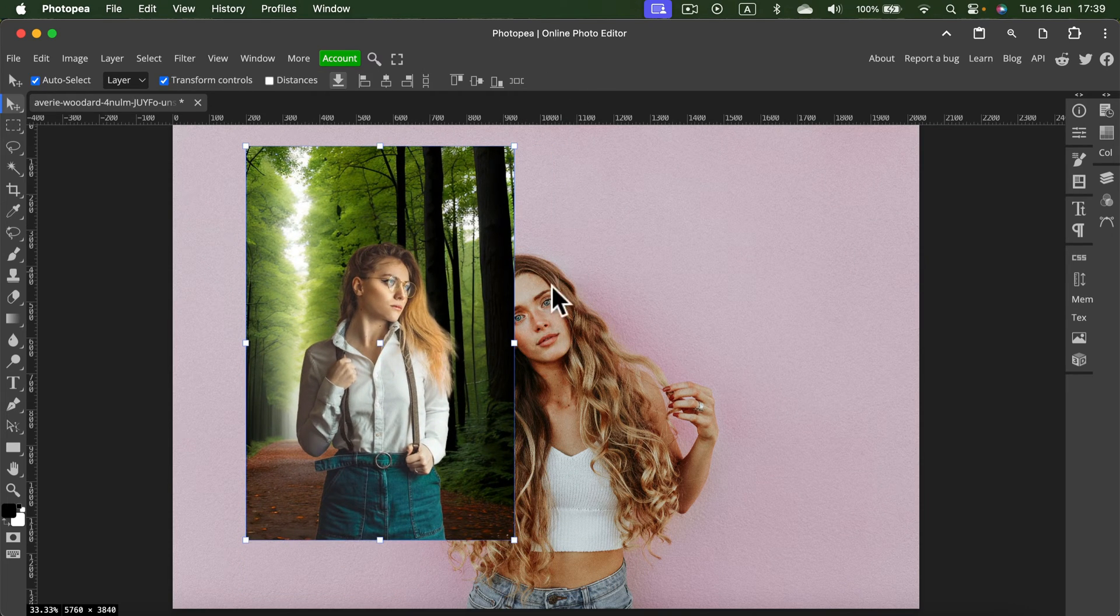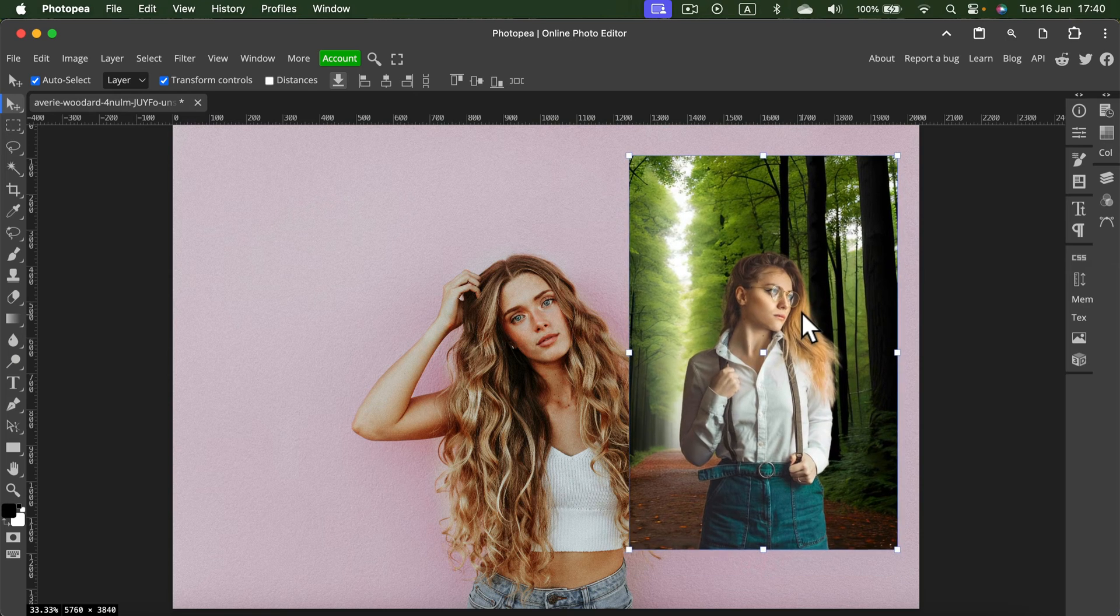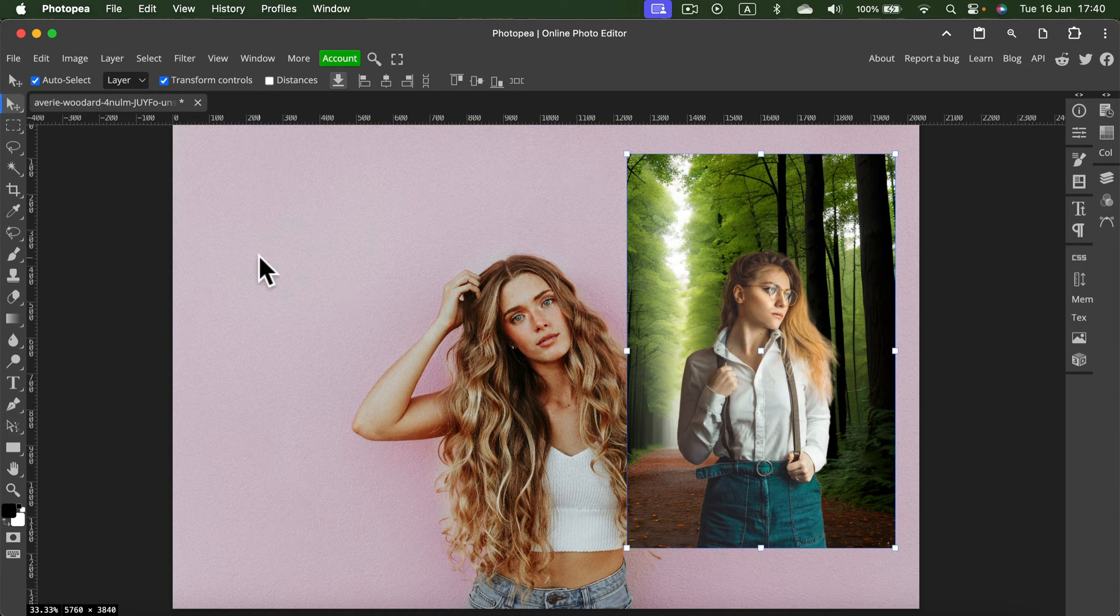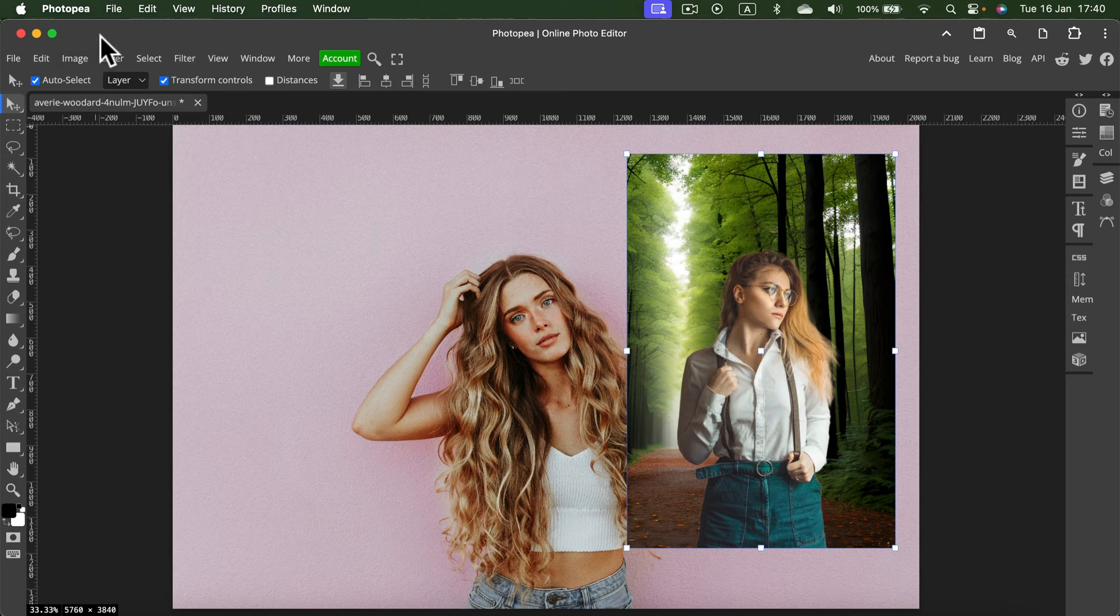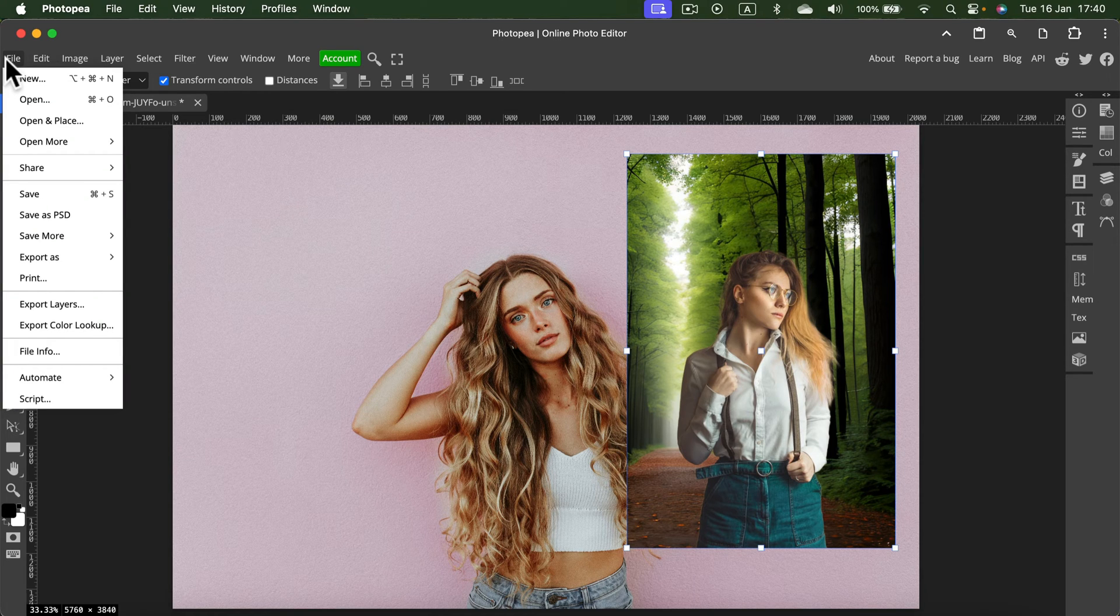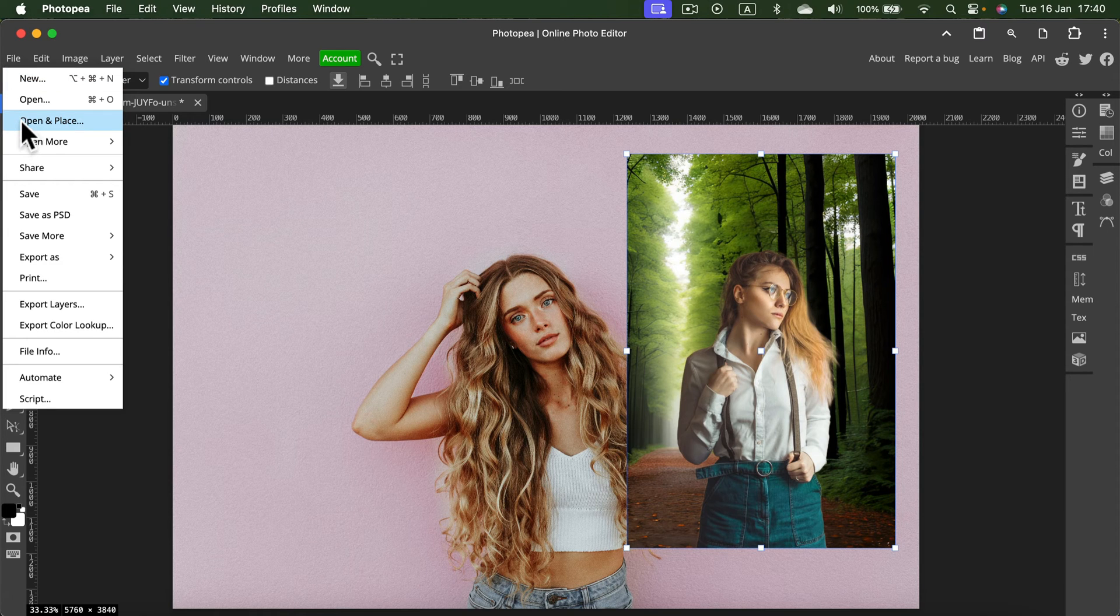So what if you cannot simply drag and drop, maybe on mobile? In that case, we can try to go to File and search for an option to place your image. So we want to click Open and Place.